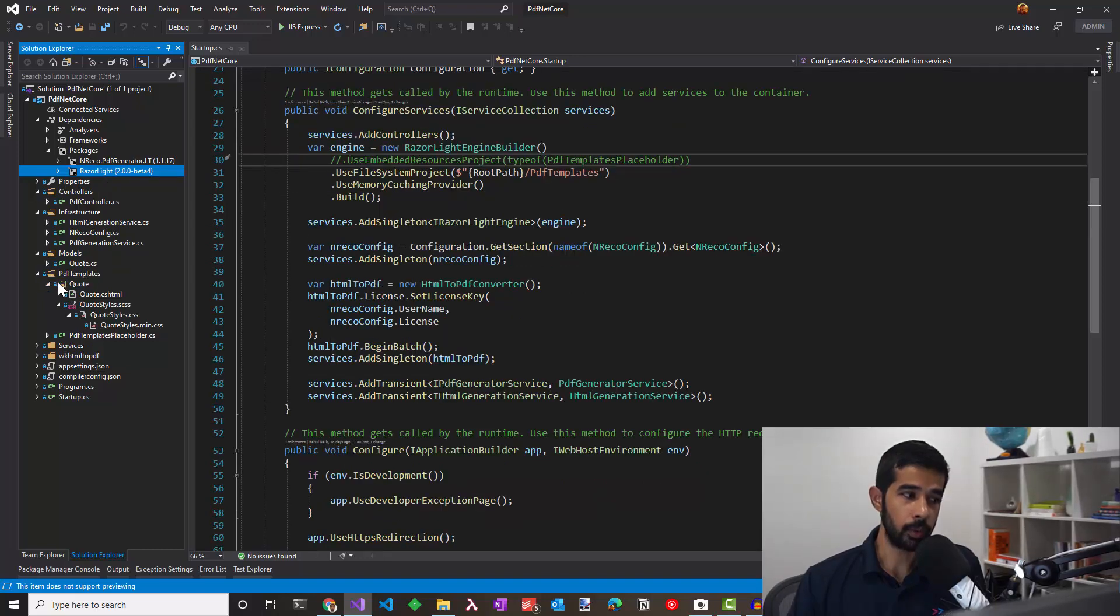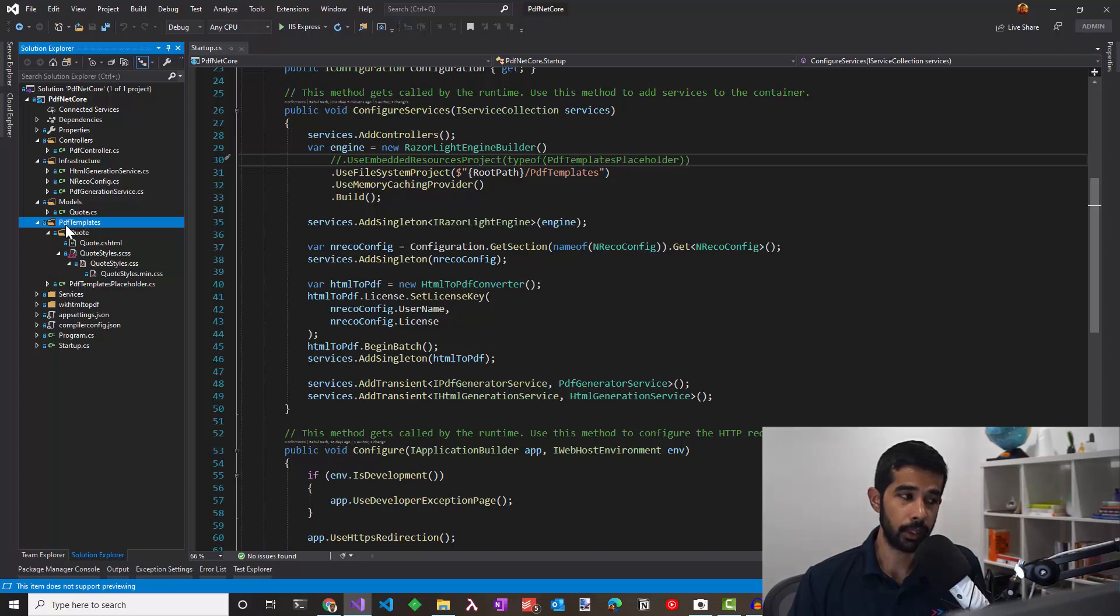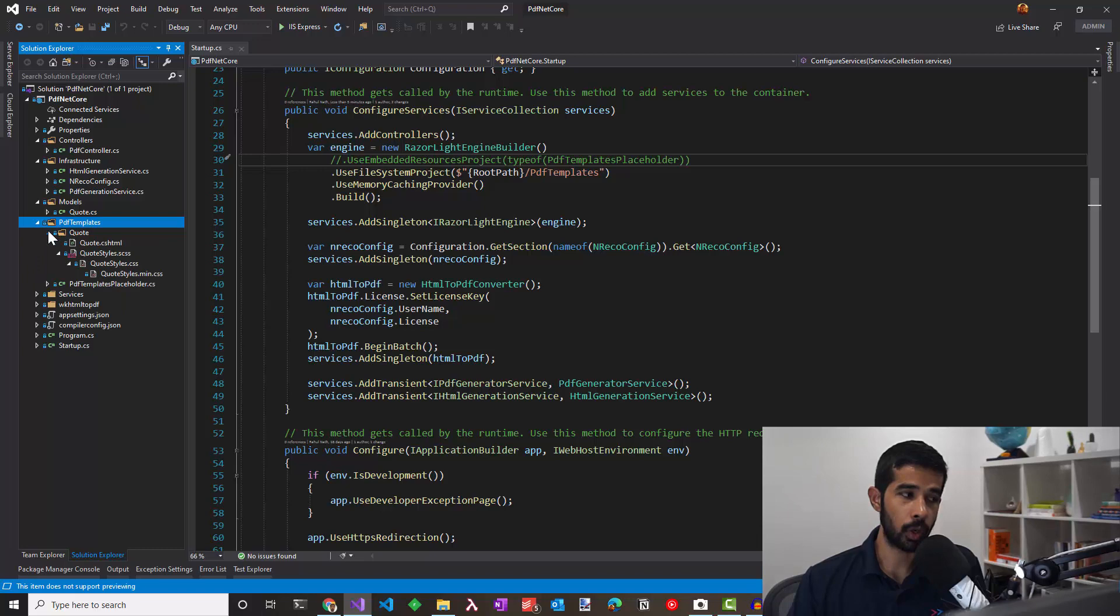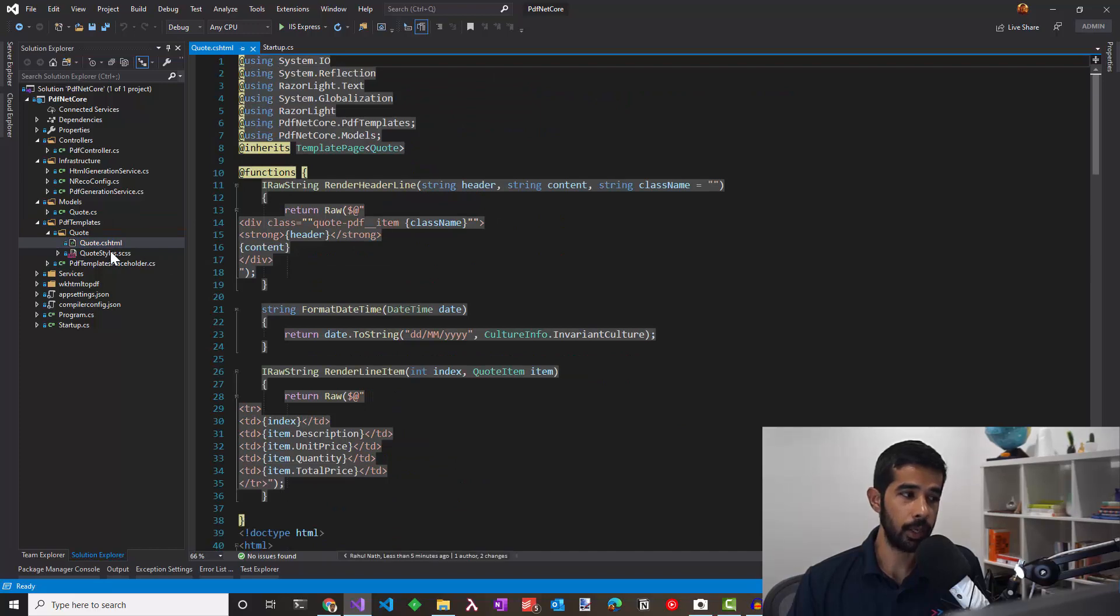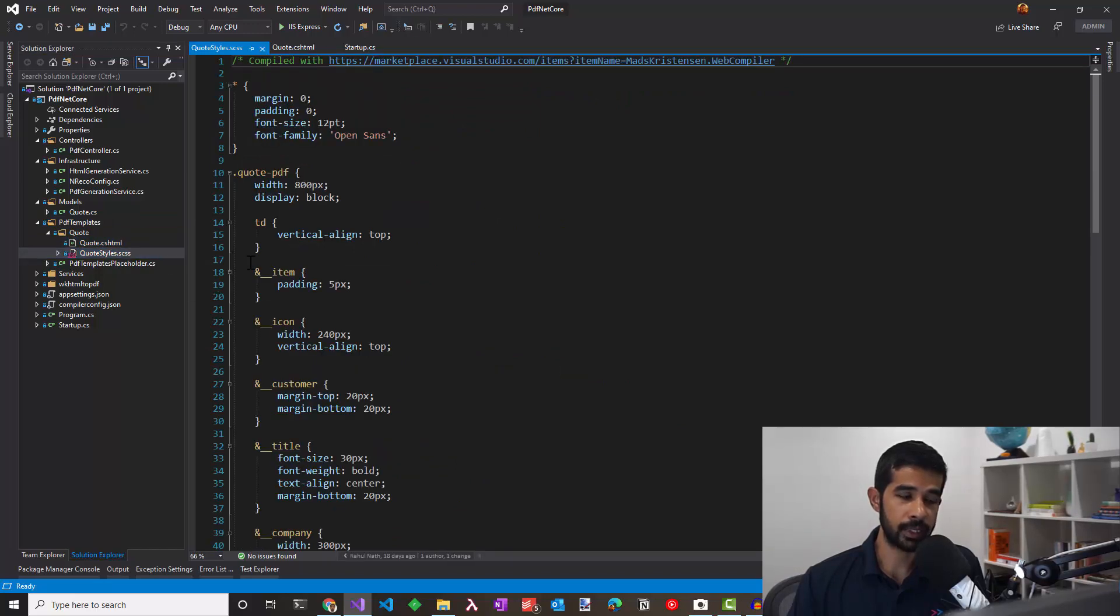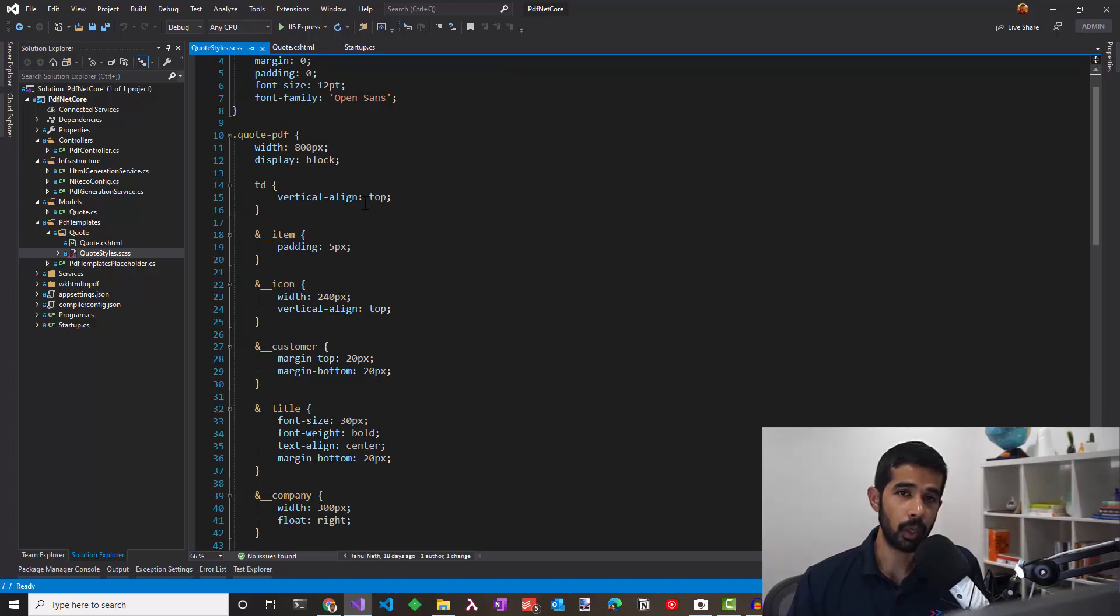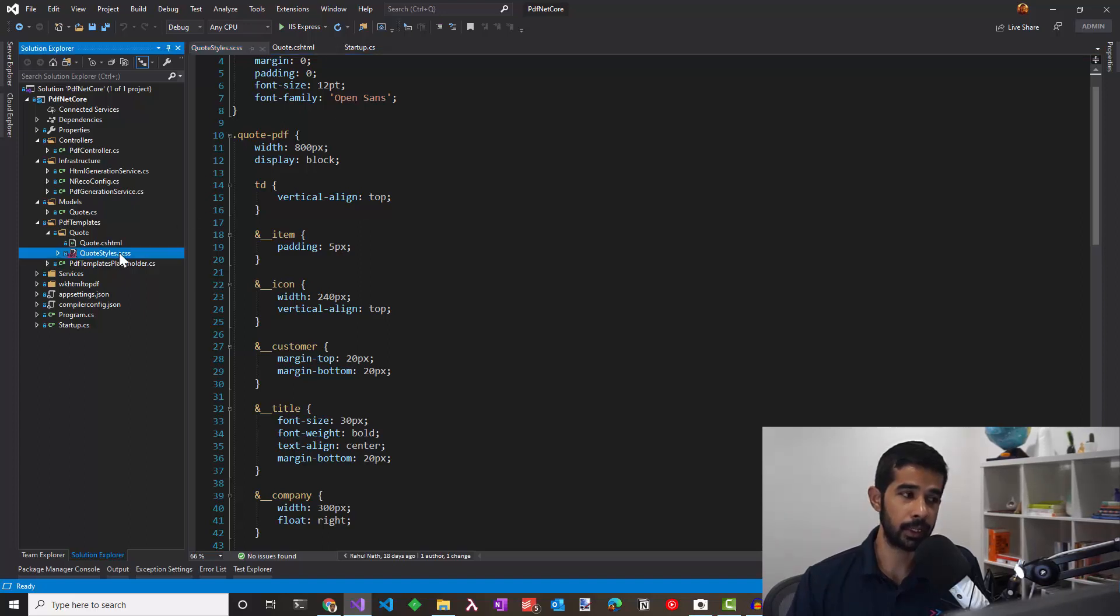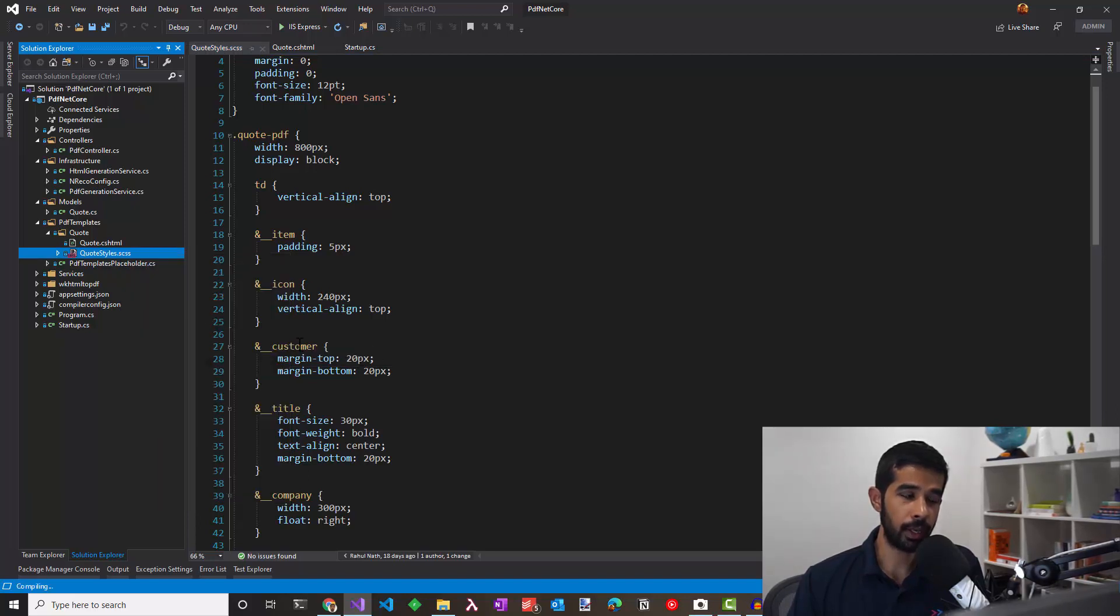The RazorViews are under the PDF templates folder. You can group them based on the different PDFs that you need to generate. In this case, I only need to generate a quote, so I have a quote file under there. It has a quote.cshtml which is the RazorView and the quote.styles.scss file. I like to write the CSS in SCSS but since there's no compile pipeline to convert these into CSS, I used an extension web compiler. The links would be in the description below. Once you click this and say recompile file, it compiles the SCSS into CSS which you can use in the RazorViews.